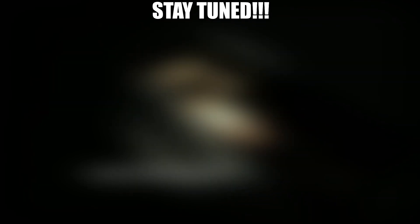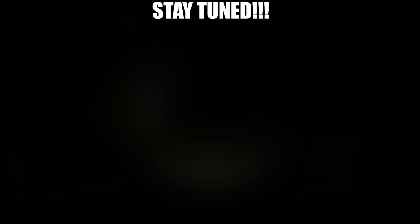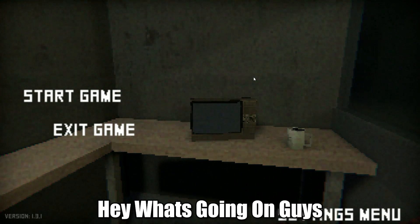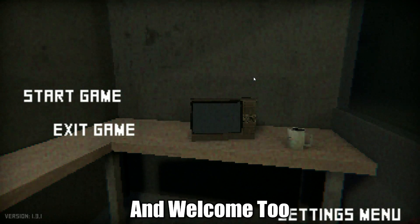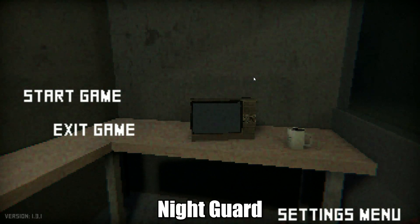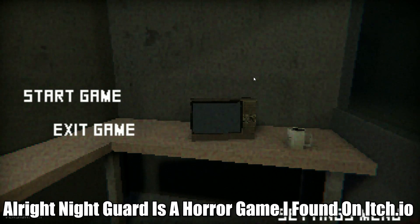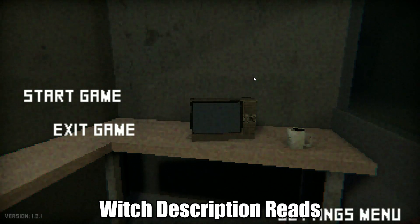What's going on? It's not funny. I should check the fuses. I can't wait, I honestly I'm so excited to check the fuses. Hey, what's going on guys and welcome to Night Guard. Alright, Night Guard is a horror game I found on itch.io, which description reads: